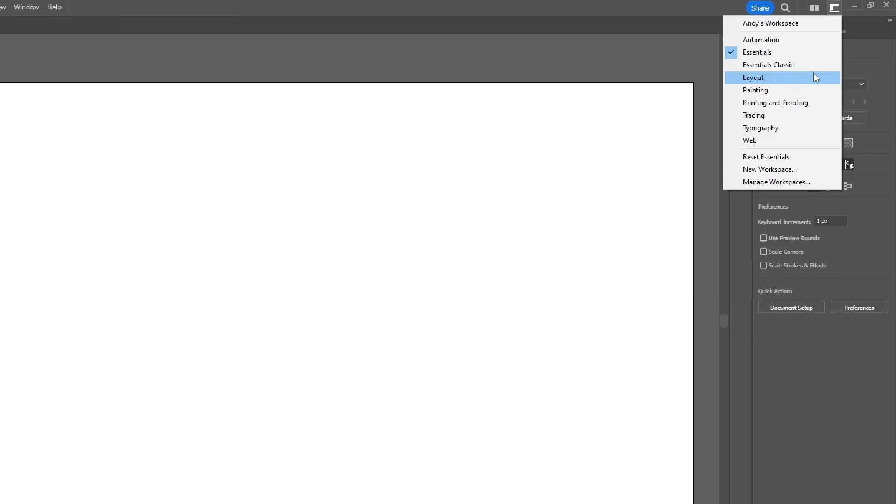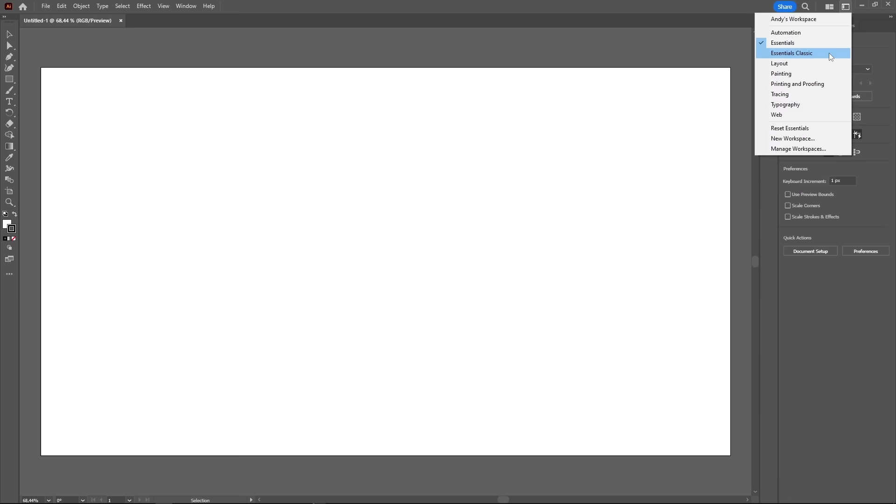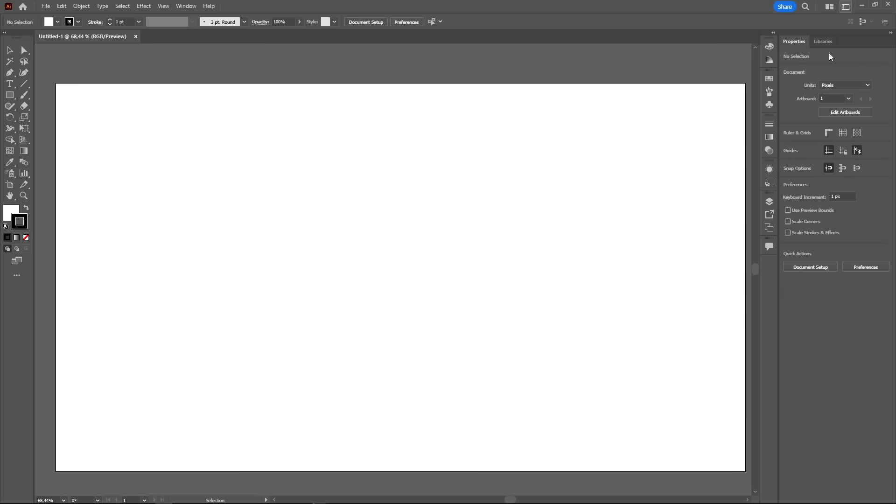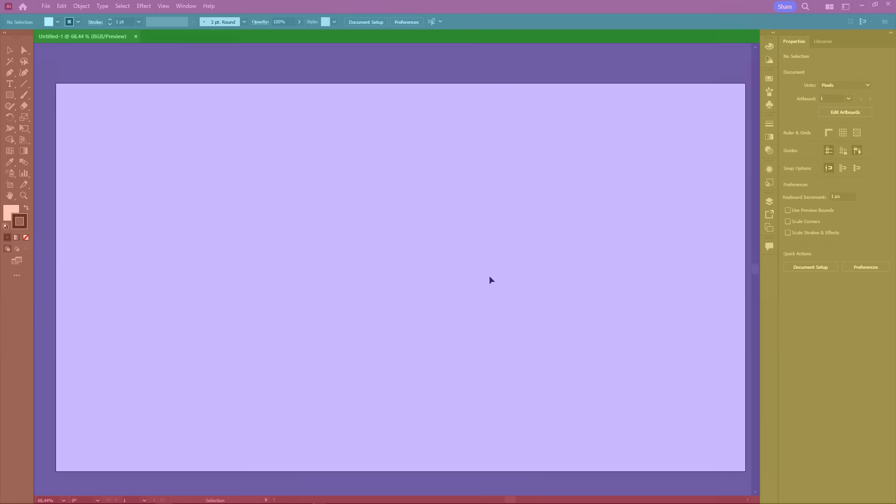For now, let's select the Essentials Classic preset, just so we're both on the same page. I think this preset is very good for starters. The workspace in Illustrator can be separated in different parts, and knowing them will help you understand the software.